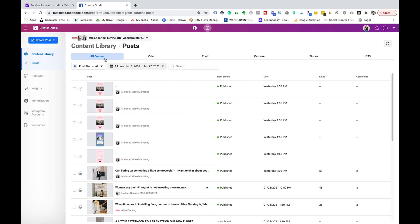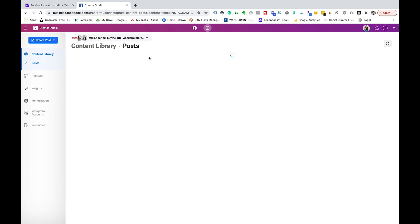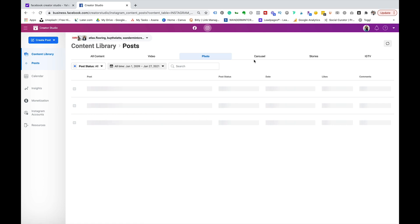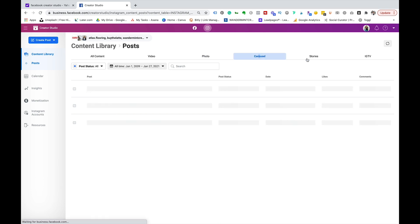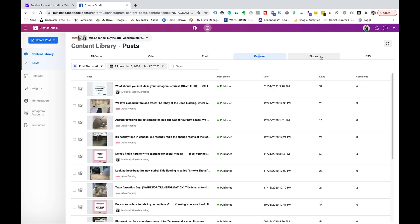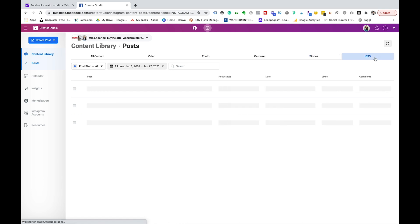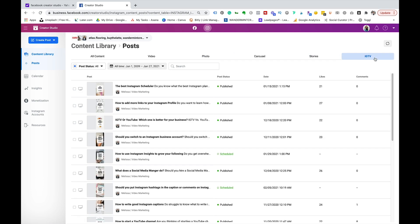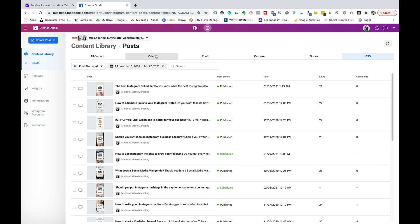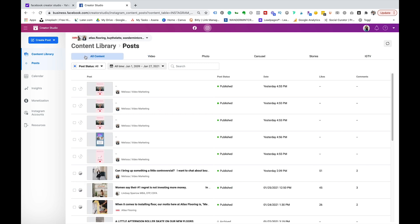For example you can't really go live from the Instagram platform here, you can only just schedule your content to go out at a future date. So here in your Instagram feed you're going to see all content, you can then go down through the different types of content. So video, photo, carousel, stories and then IGTV. I find this extremely helpful to post my IGTV content in particular and also the video content for Instagram as well is very helpful.